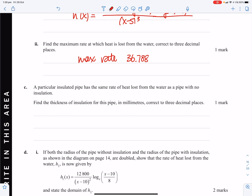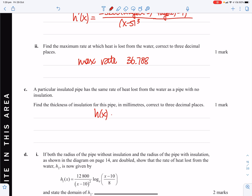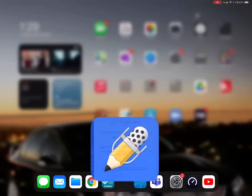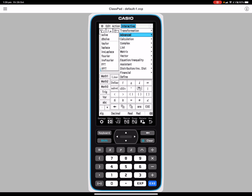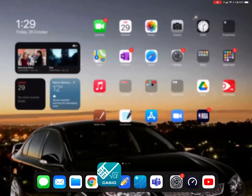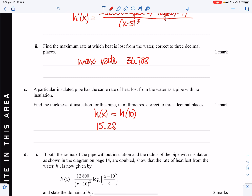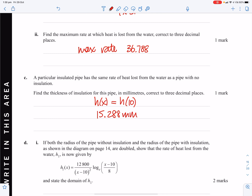A particular insulated pipe has the same rate of heat loss as a pipe with no insulation — find the thickness of this pipe in millimetres correct to 3 decimal places. So we set h(x) equal to h(10), since a pipe with no insulation corresponds to x = 10. Solving, x cannot be 10 again, so the answer is 15.288 millimetres.